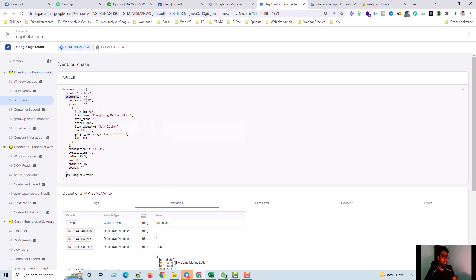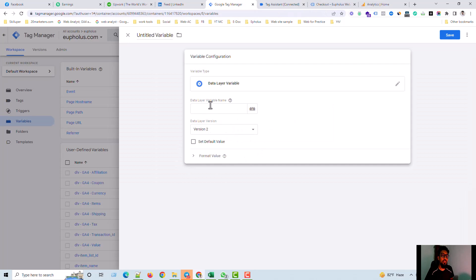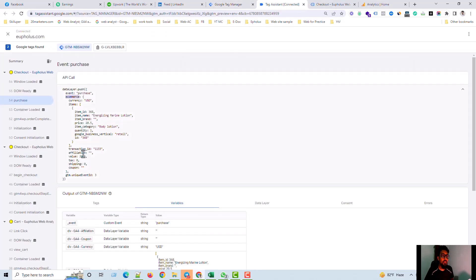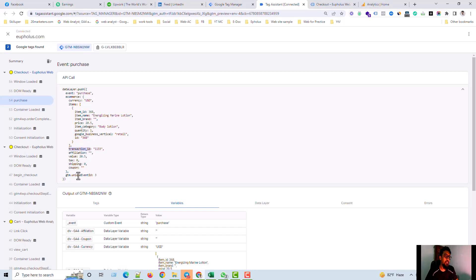Let's see, this is the main element ecommerce. And if I create currency, I pull the currency. If I need to create items, I need to pull items. And then if I need to create the transaction ID, I should pull, copy the transaction ID, affiliation, value, tax, shipping, coupon. All this same process.